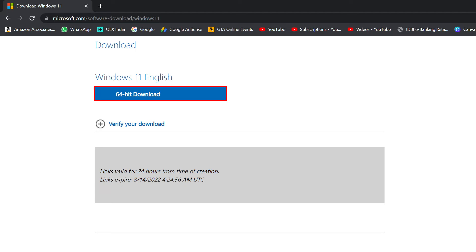Once this download is complete, you'll need to download a program called Rufus, get this ISO on a USB flash drive, and use this ISO to install Windows 11 on any computer you want.